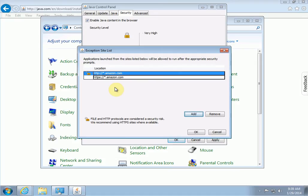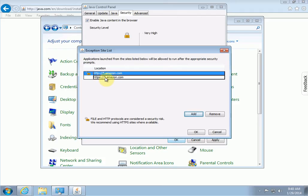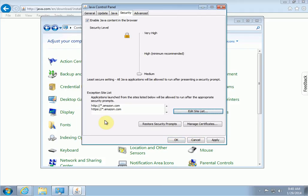Now we click on add again and now we do https colon slash slash star dot amazon.com. Right, same as before. In Internet Explorer when we went into the trusted zone and changed the security settings, here we do the same thing: http colon slash slash star dot amazon.com, https colon slash slash star dot amazon.com. Then click okay and now you'll see those websites in this exclusion list right here.